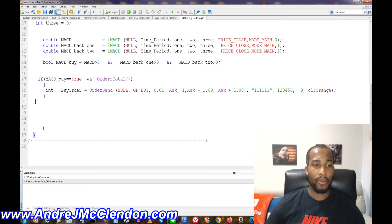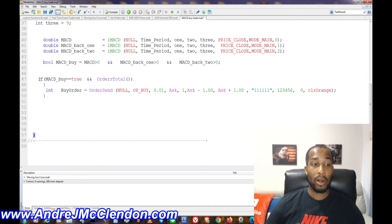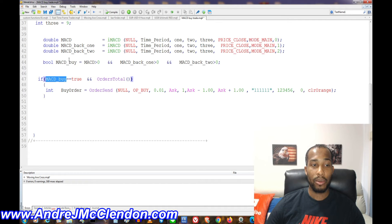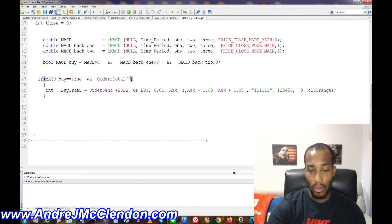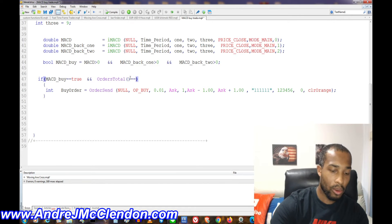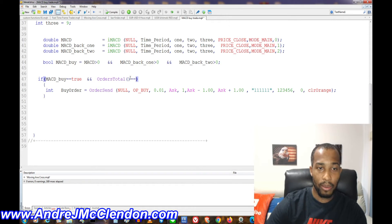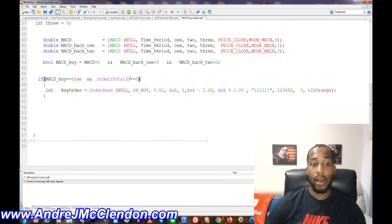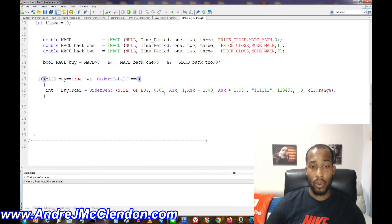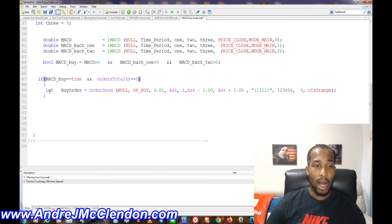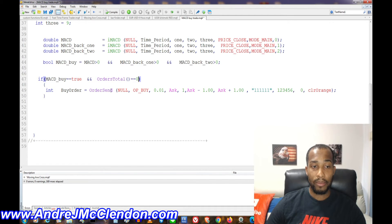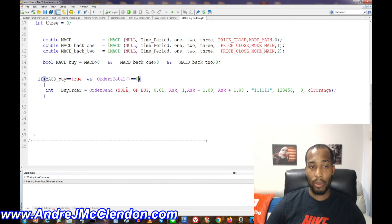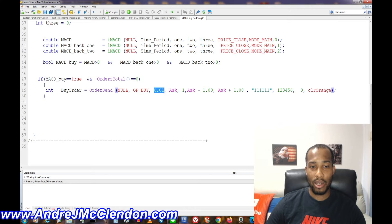Now here's our trade, I'll break it down a little bit more in detail. We have our basic if statement, MACD buy. If that's true right here, then it will be true. And then if our orders total equals zero, long as that is true, then this should go through our orders. So int, basically we have our int, buy order, order send. Null basically works on all formulas. Our OP buy means market buy.